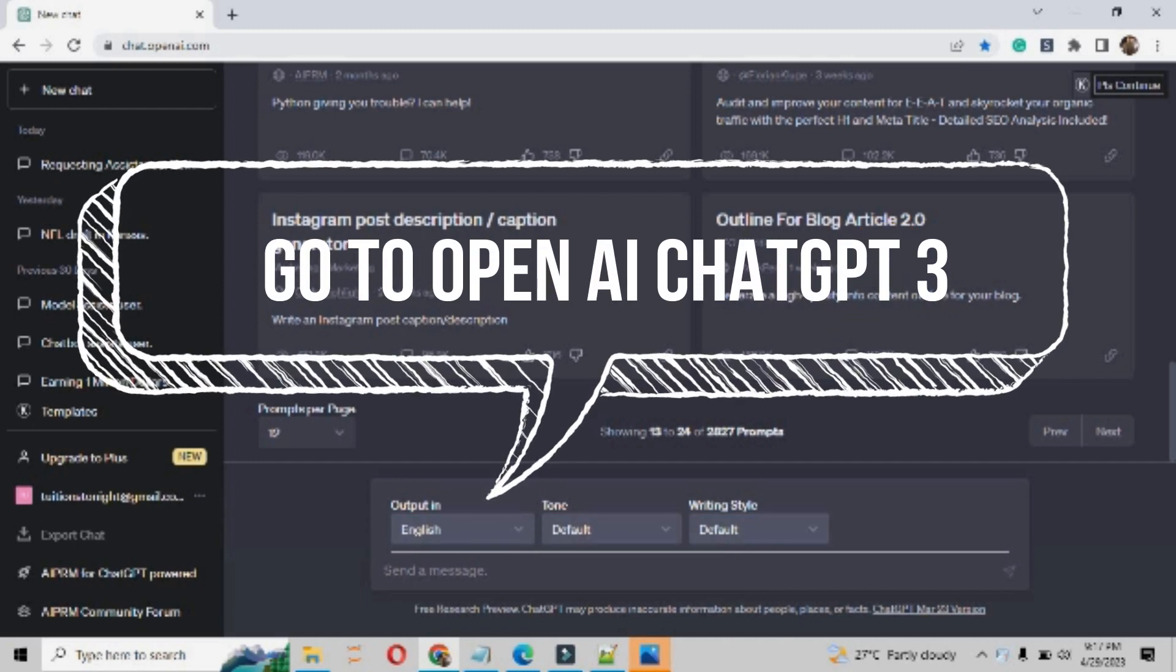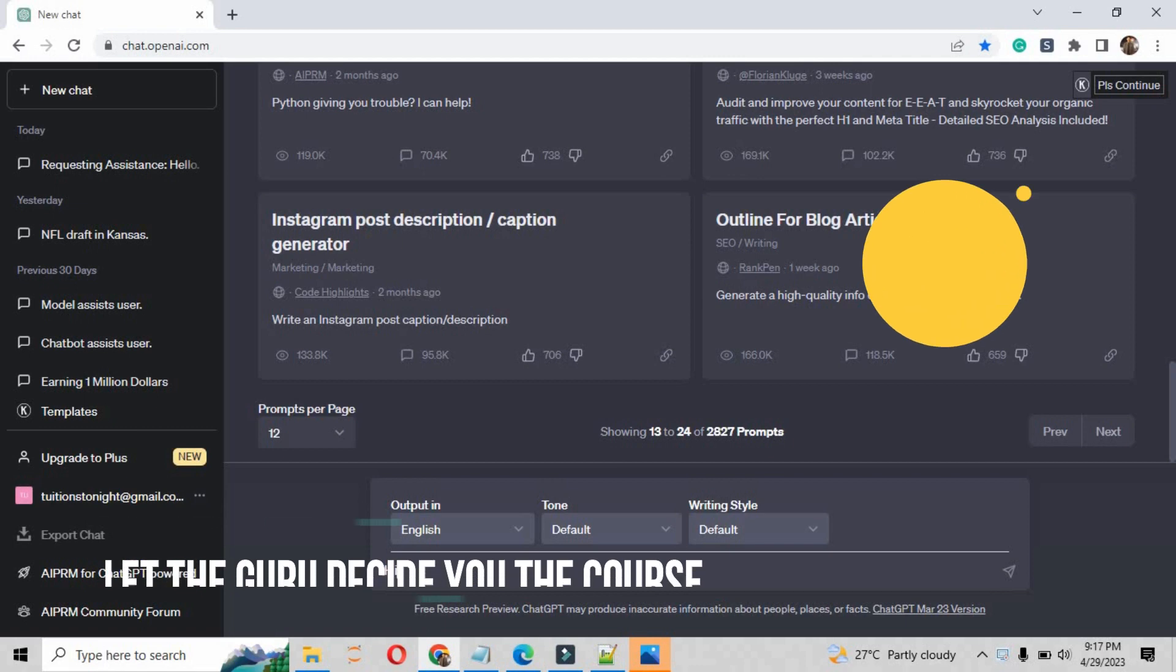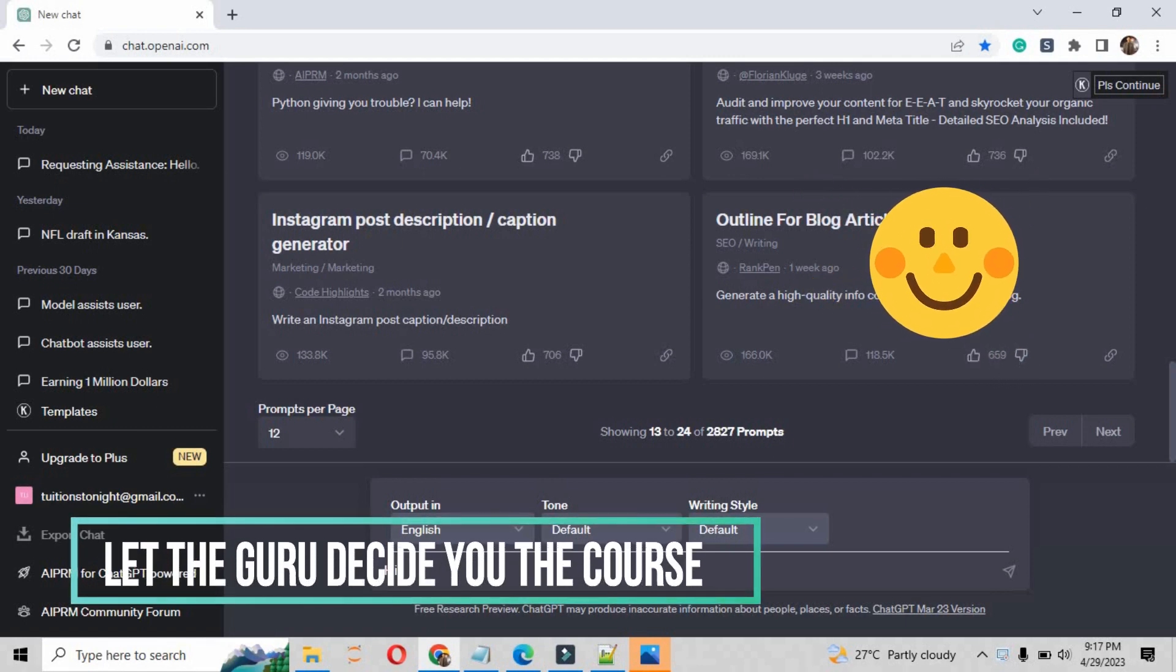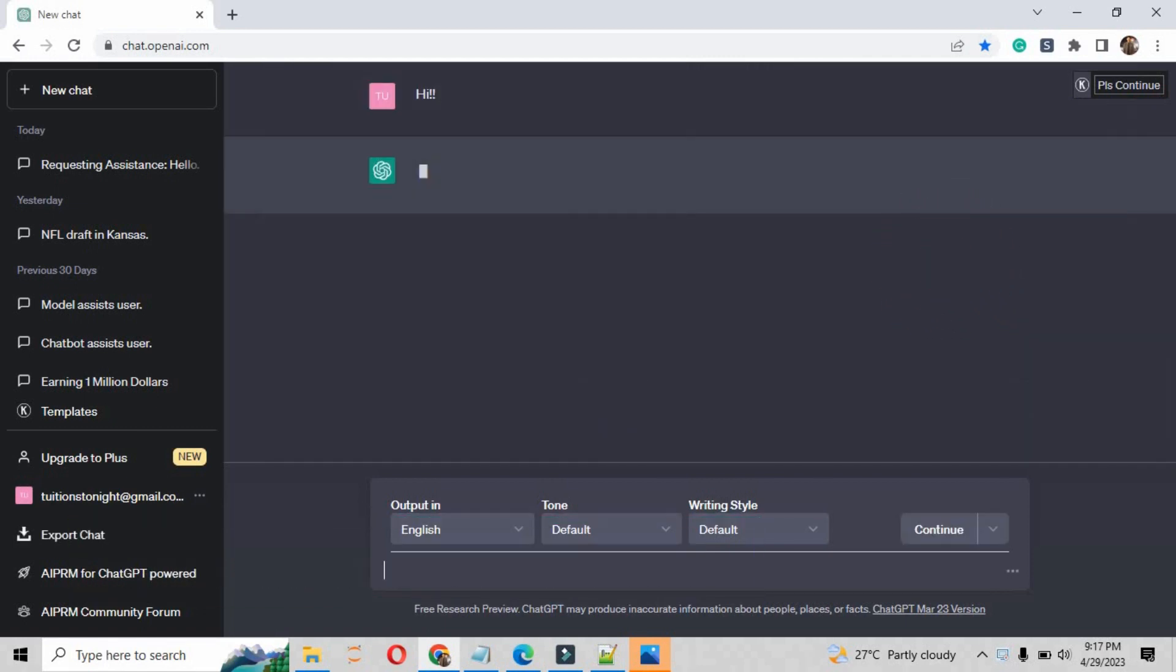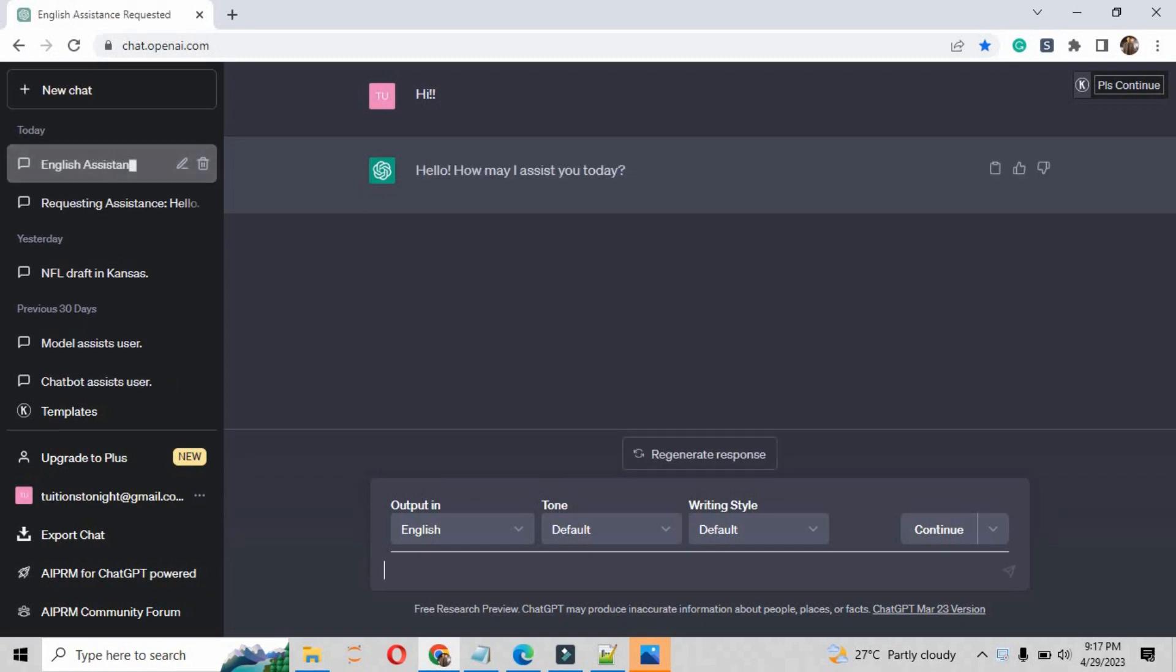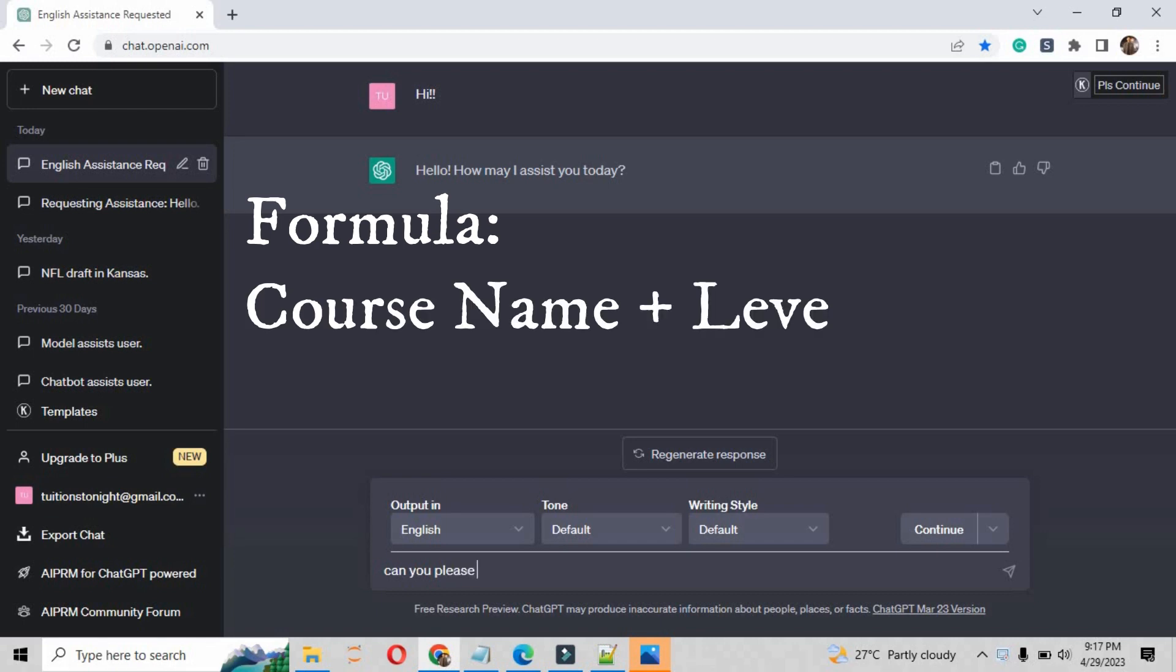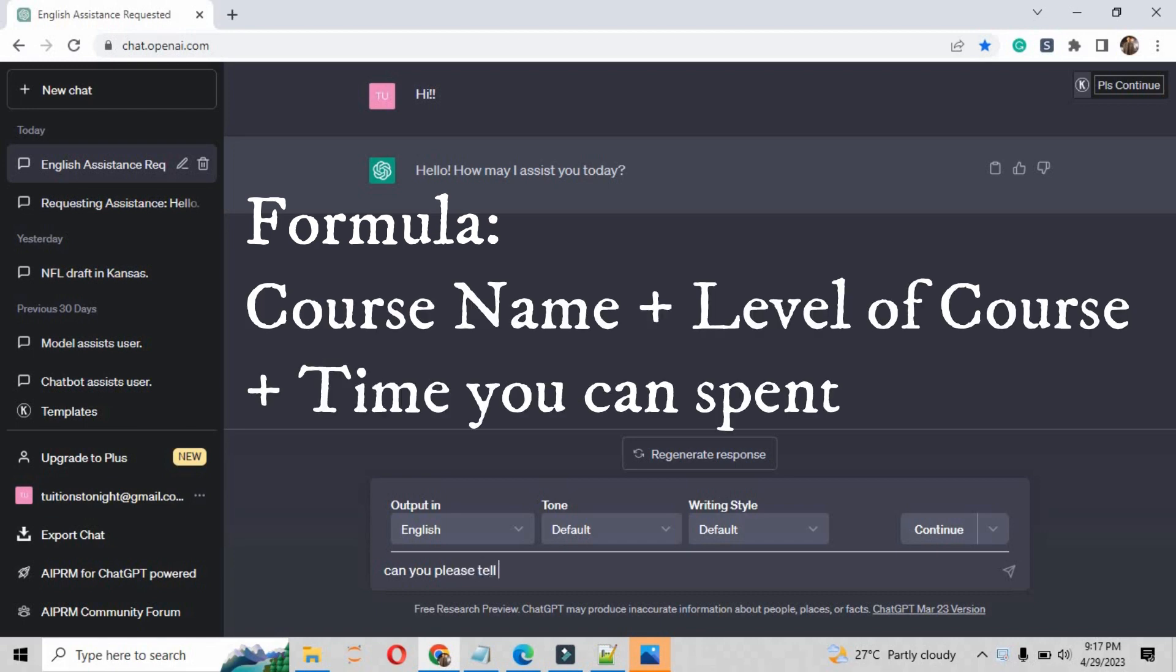First of all, you have to go on to OpenAI ChatGPT 3, that is chat.openai.com. Go on to the website and write there 'hi'. It will reply you as 'how may I assist you today'.